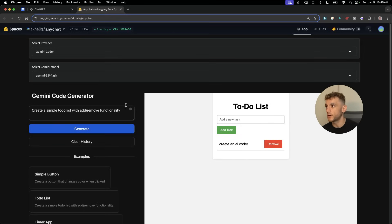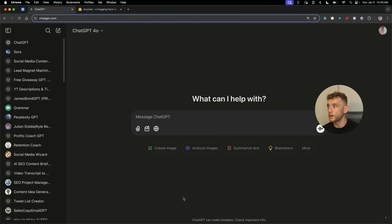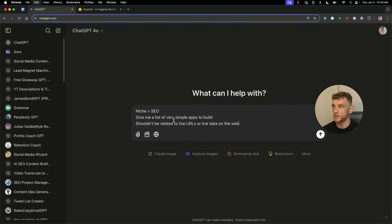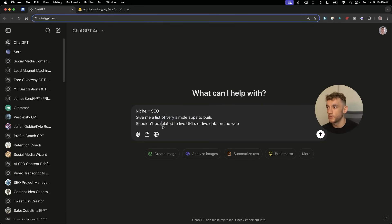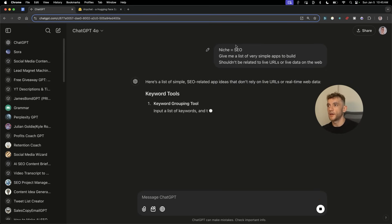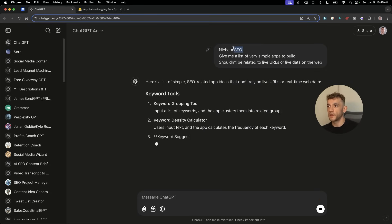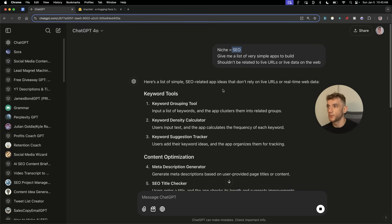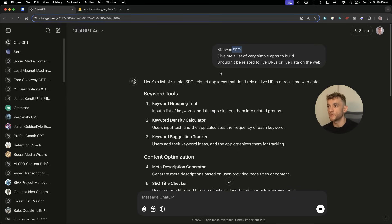We can go to something like ChatGPT and just say, 'niche equals insert your niche here, give me a list of very simple apps to build that shouldn't be related to live URLs or live data from the web.' Then you would just customize niche with whatever industry or niche you're in.